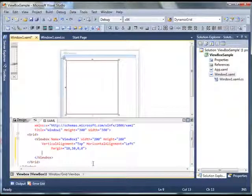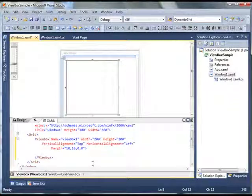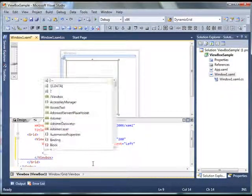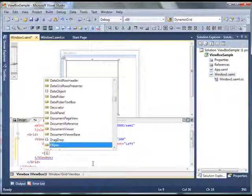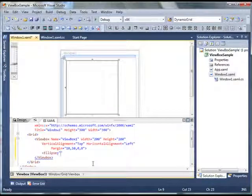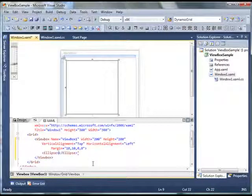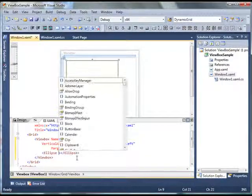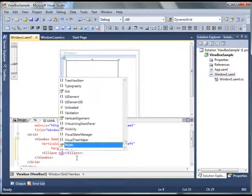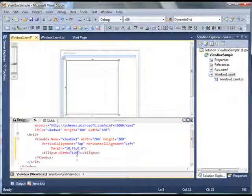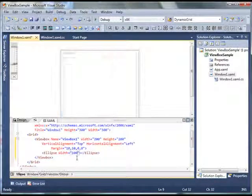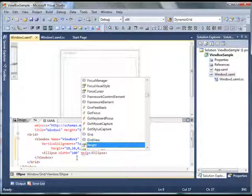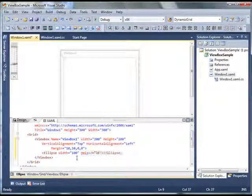Now what I'm going to do is let's place an ellipse on this ViewBox and see how it goes. So I create an ellipse control. By using ellipse element I give it width of 100 and height of say 50.